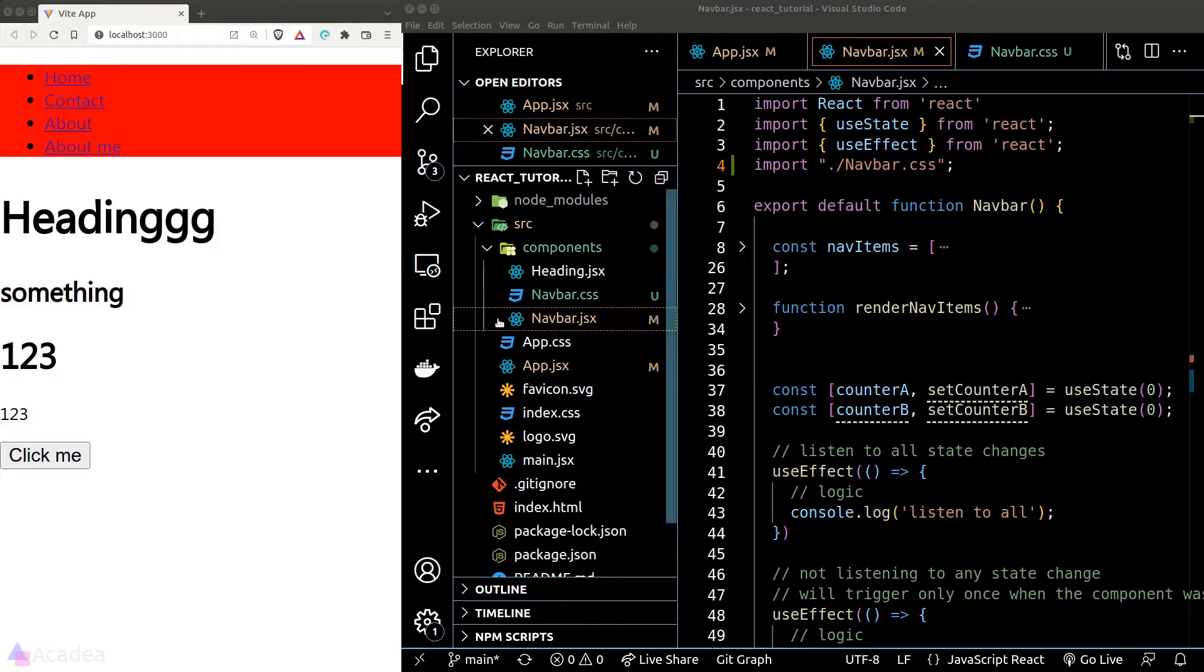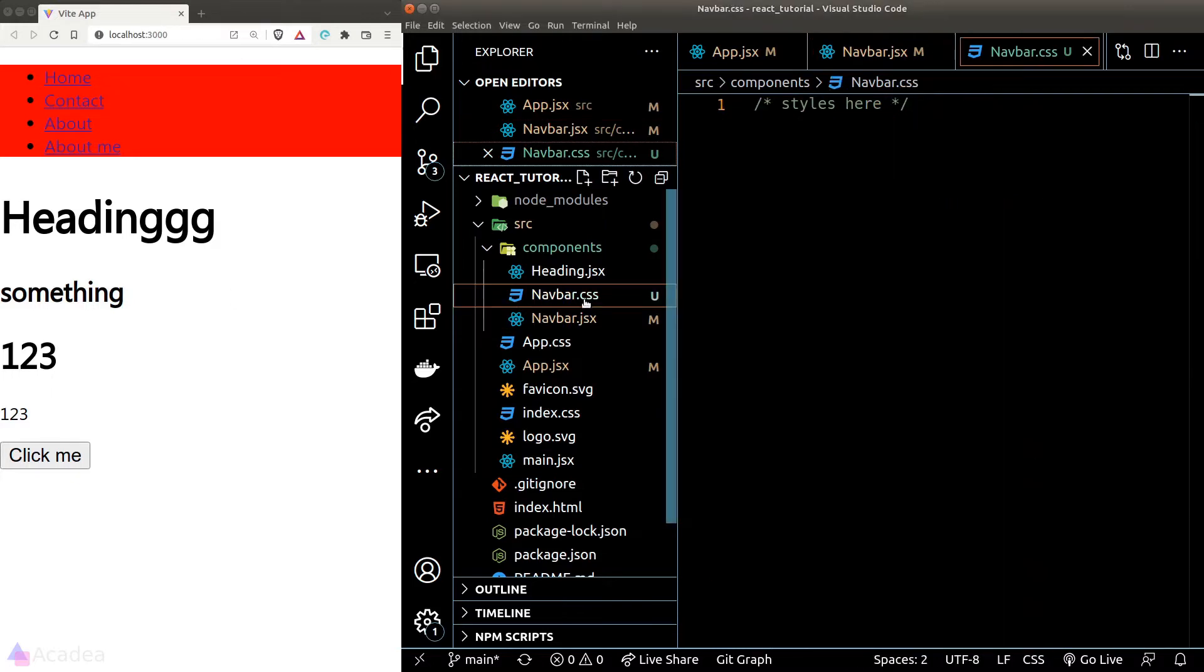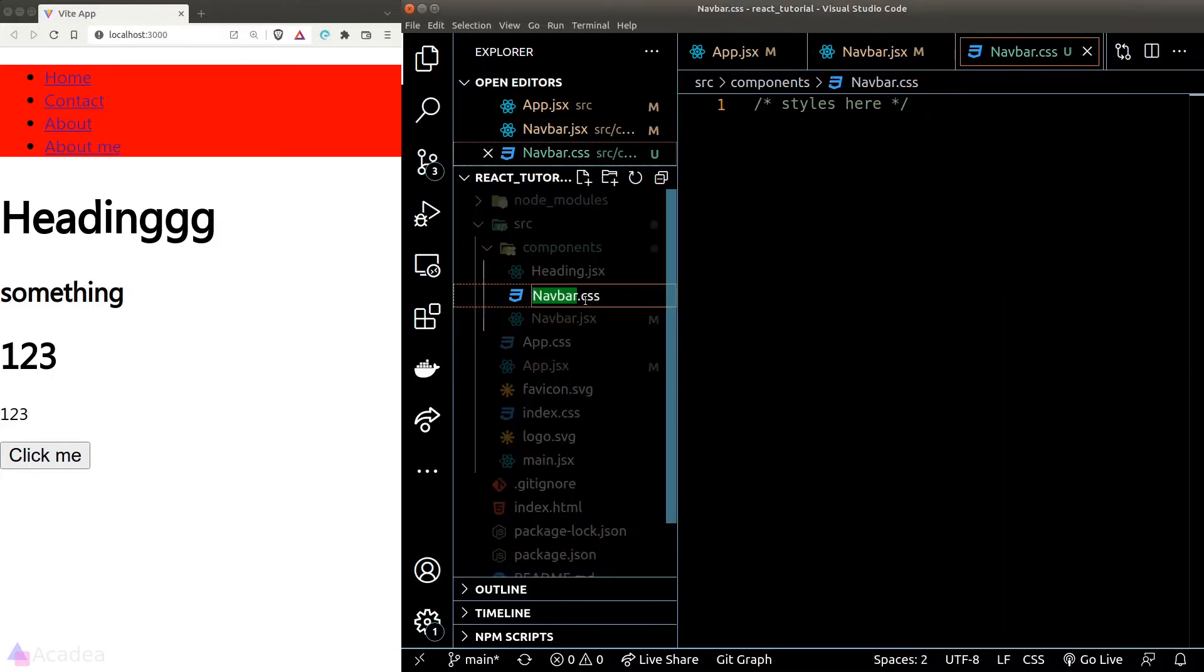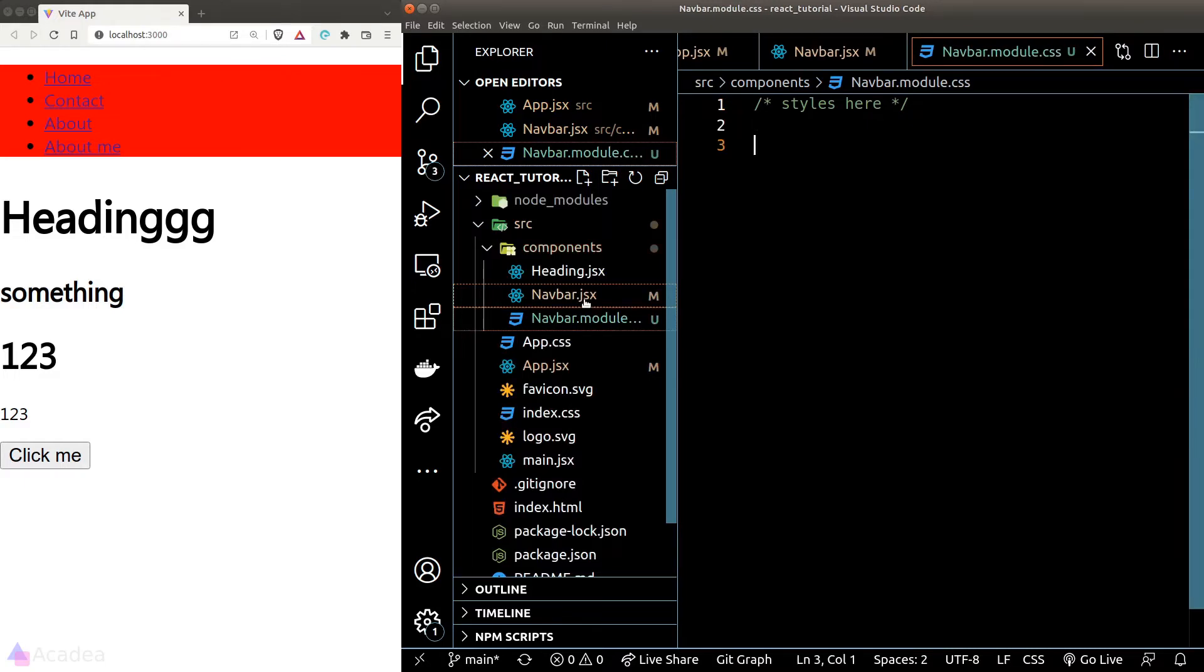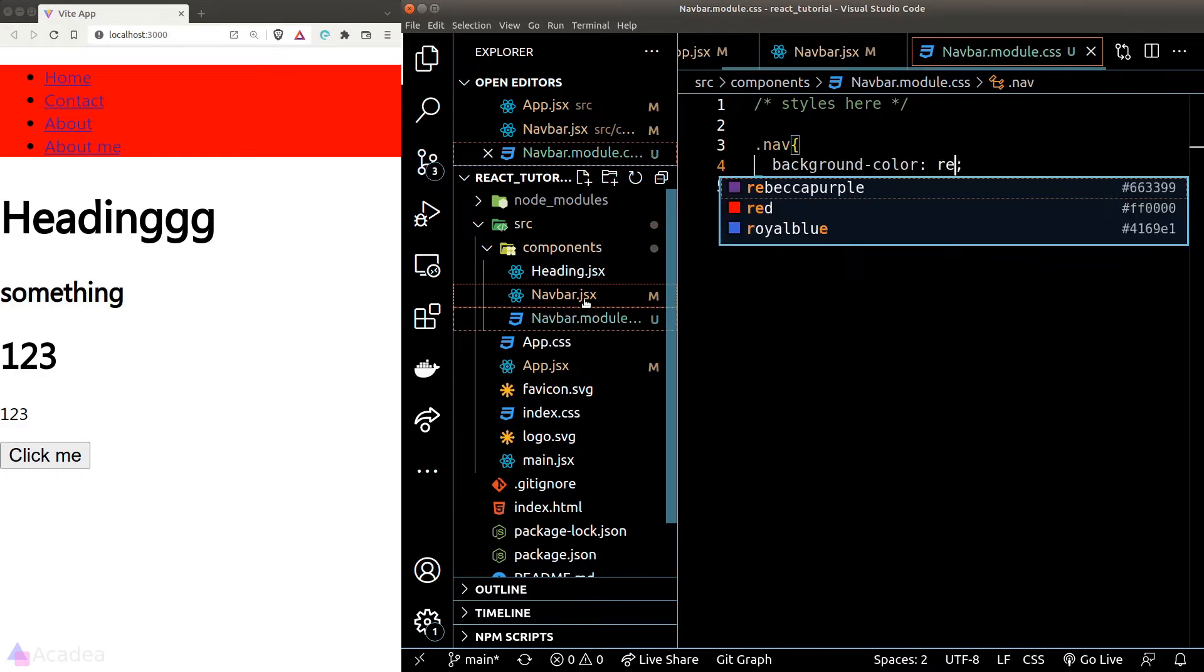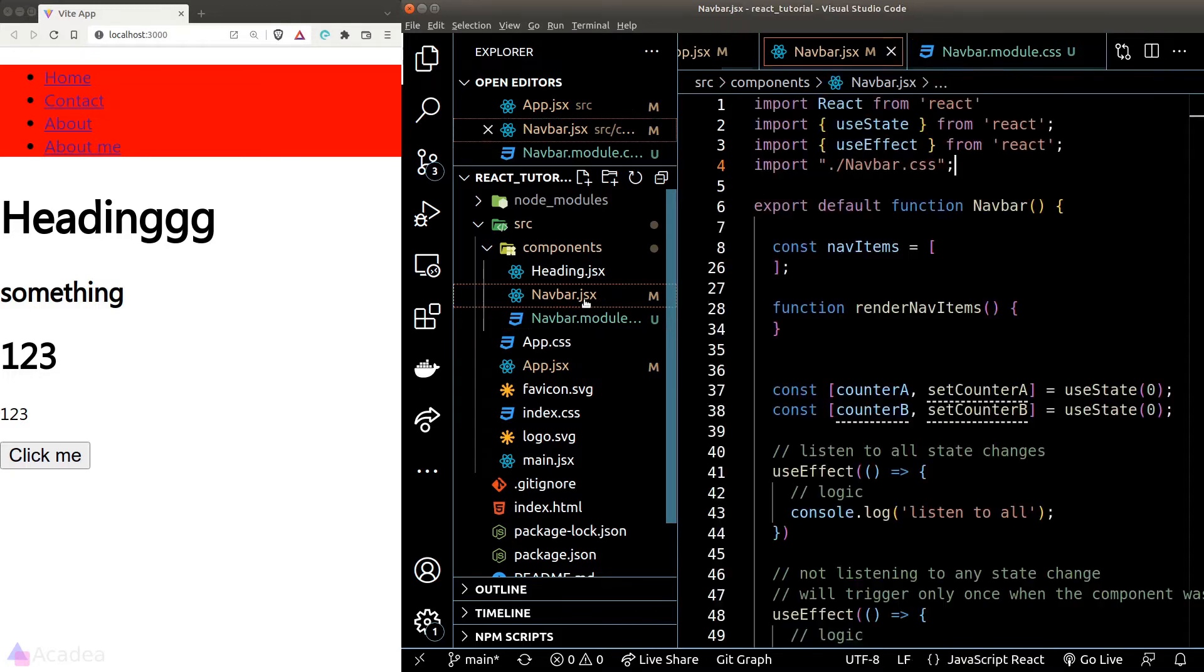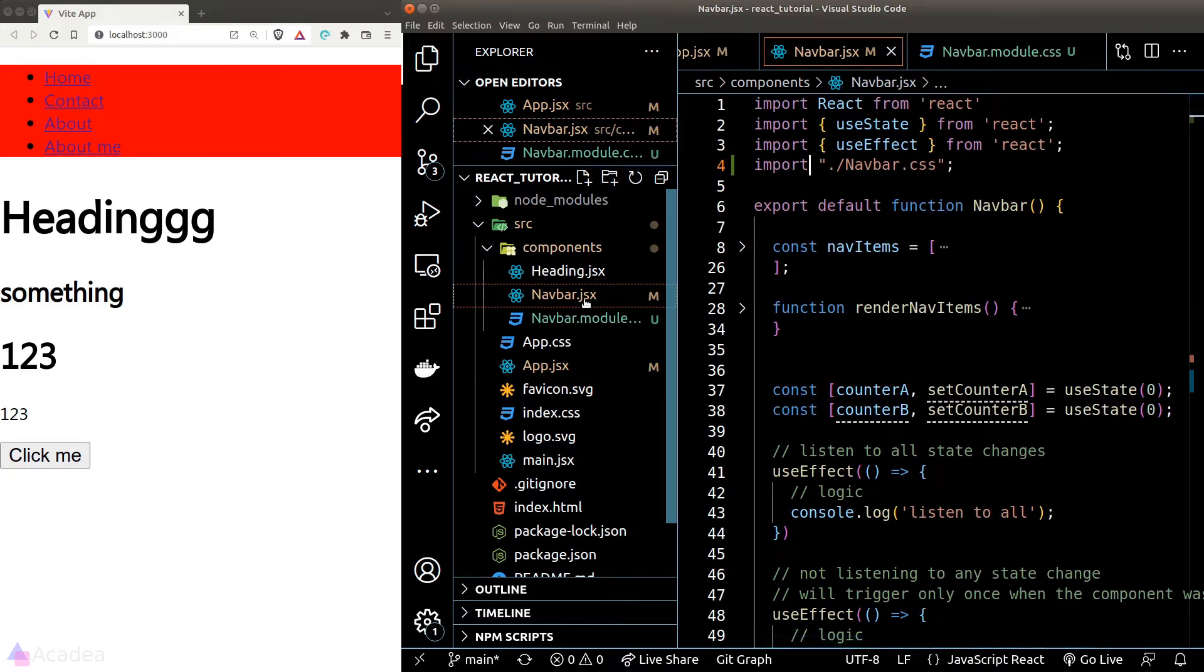Now what we need to do is to rename our CSS file into a file name ending with the word .module.css. And we'll go ahead and create a new class here called nav and we'll set the background color to red. And now back inside the nav file component.